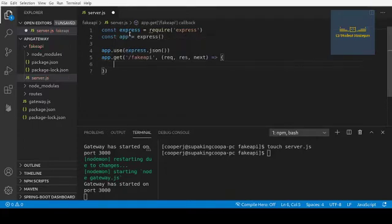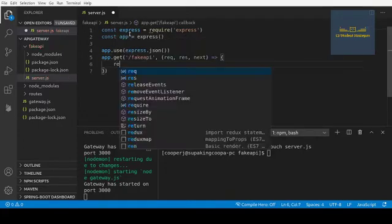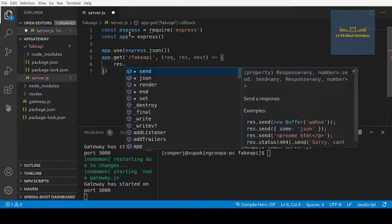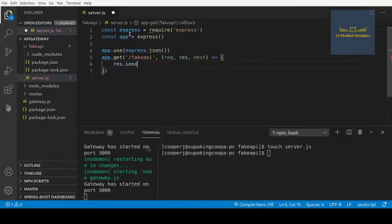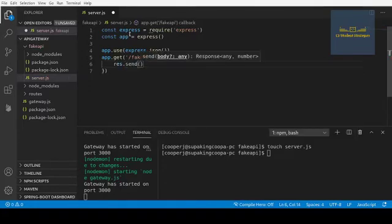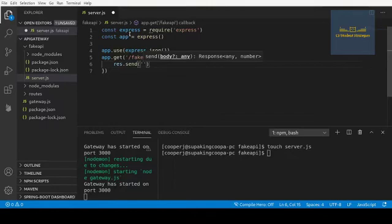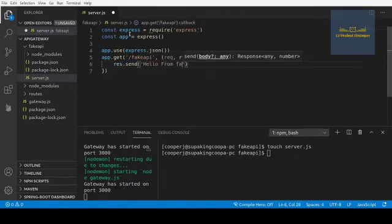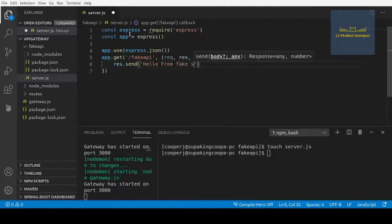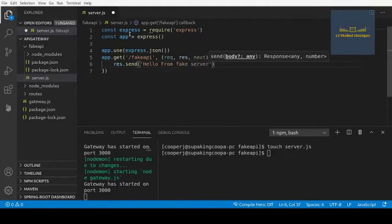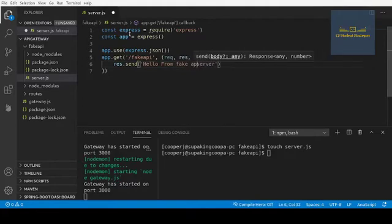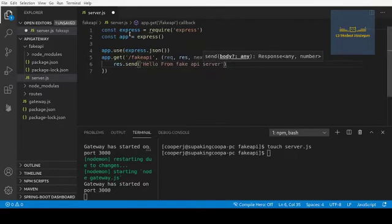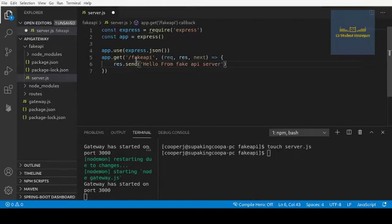Alright, so we got that. Now we're just going to response.send and we're just going to send 'hello from fake server'. Alright, so now we have 'hello from fake API server'. This is what's going to be sent back when we make this call.